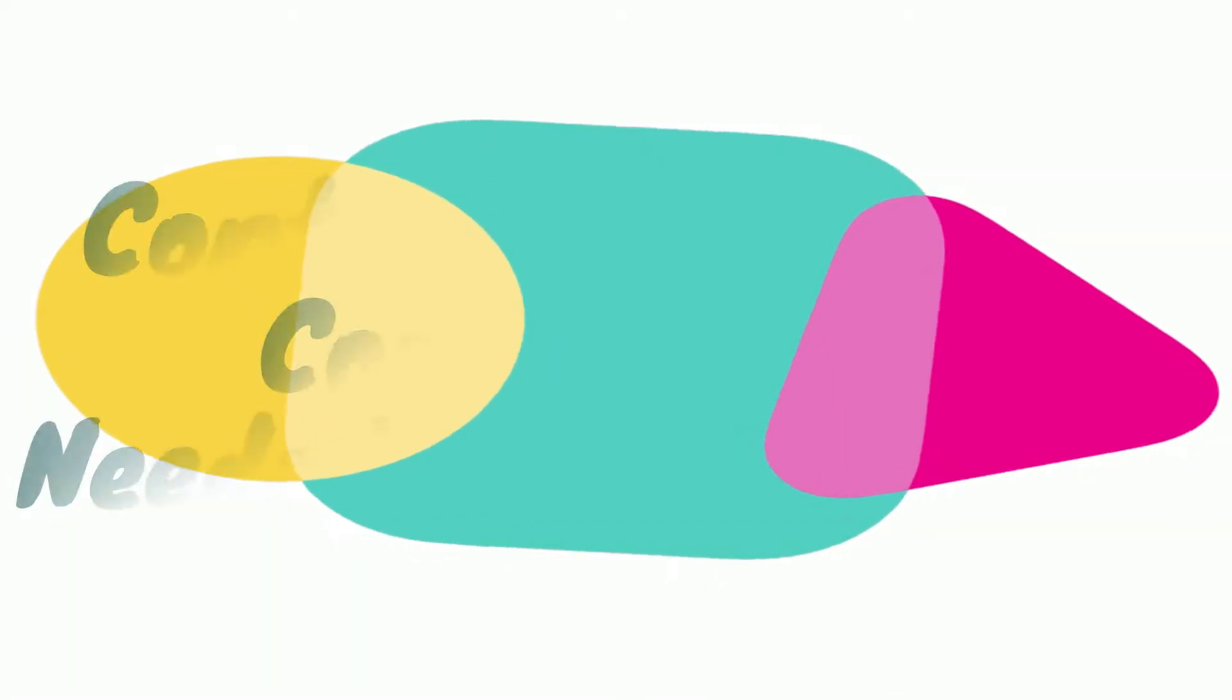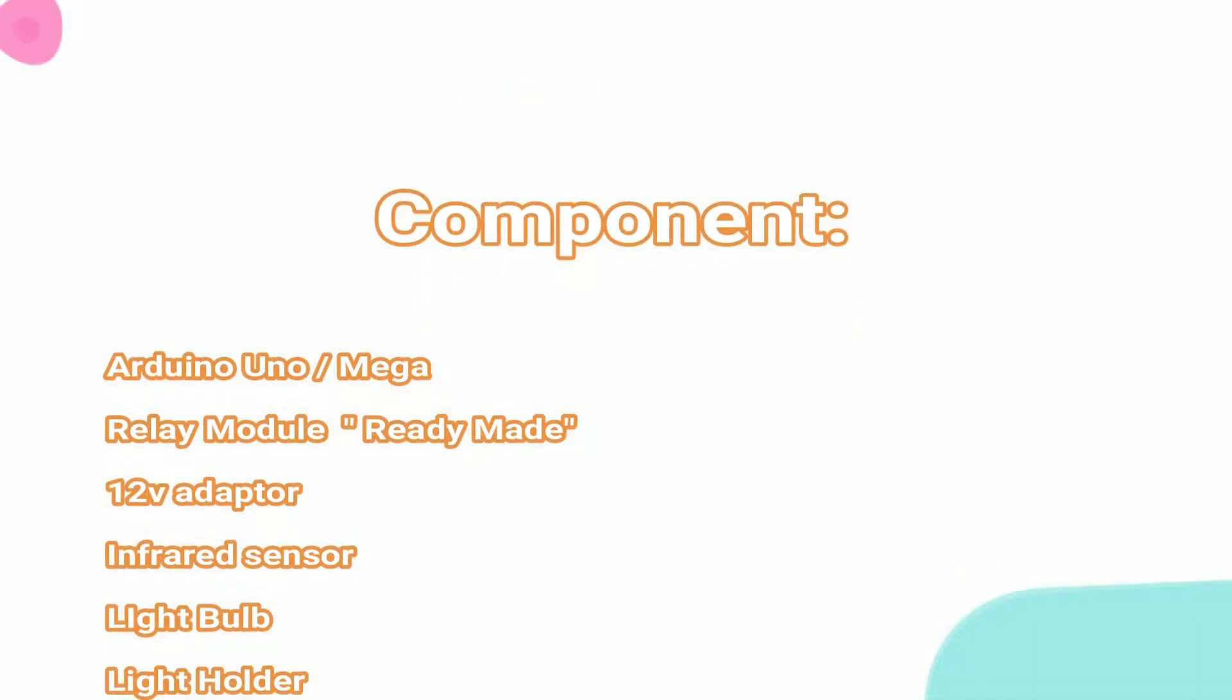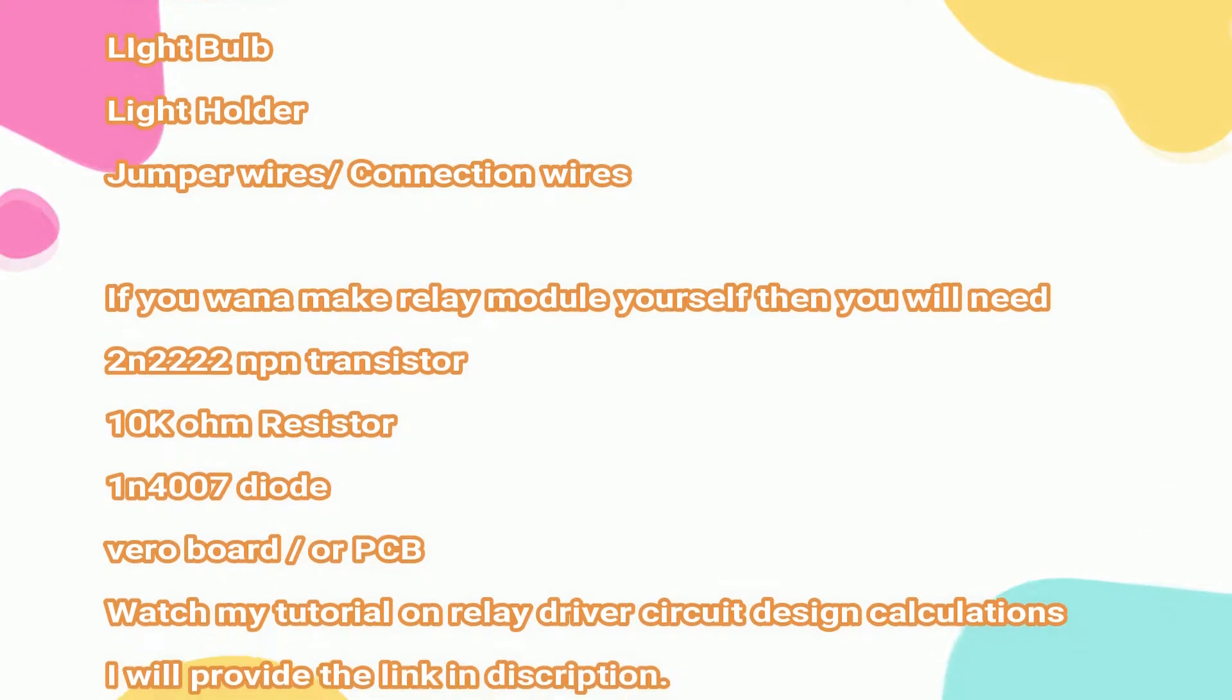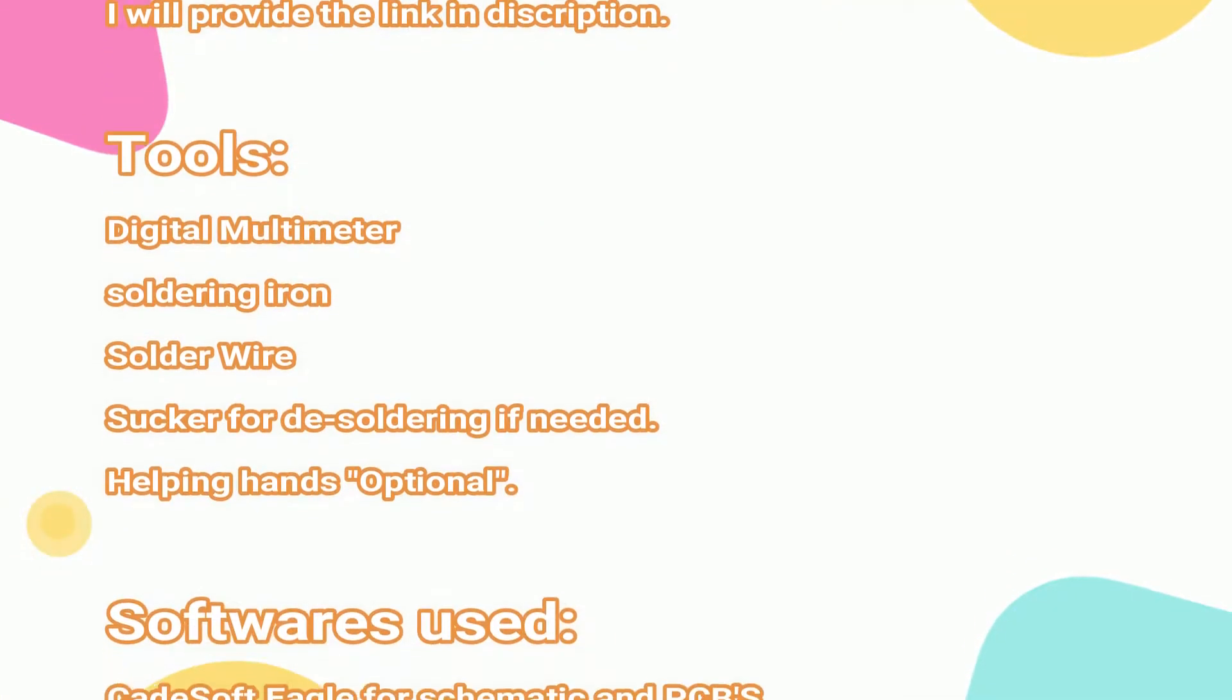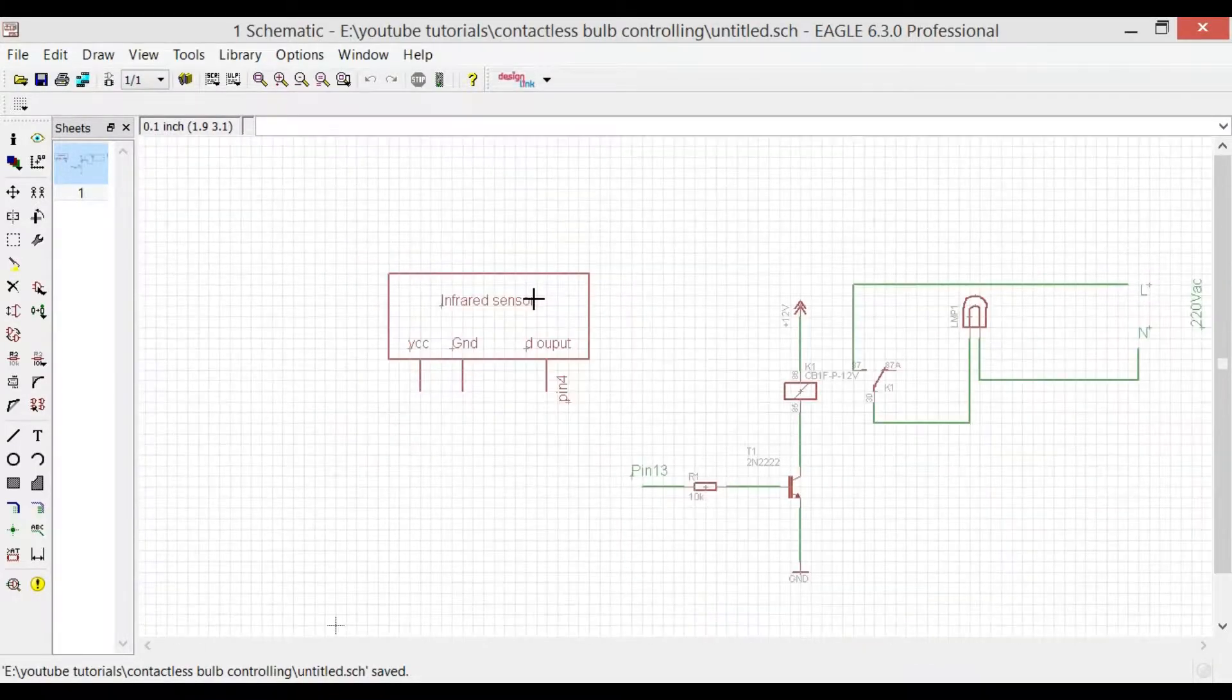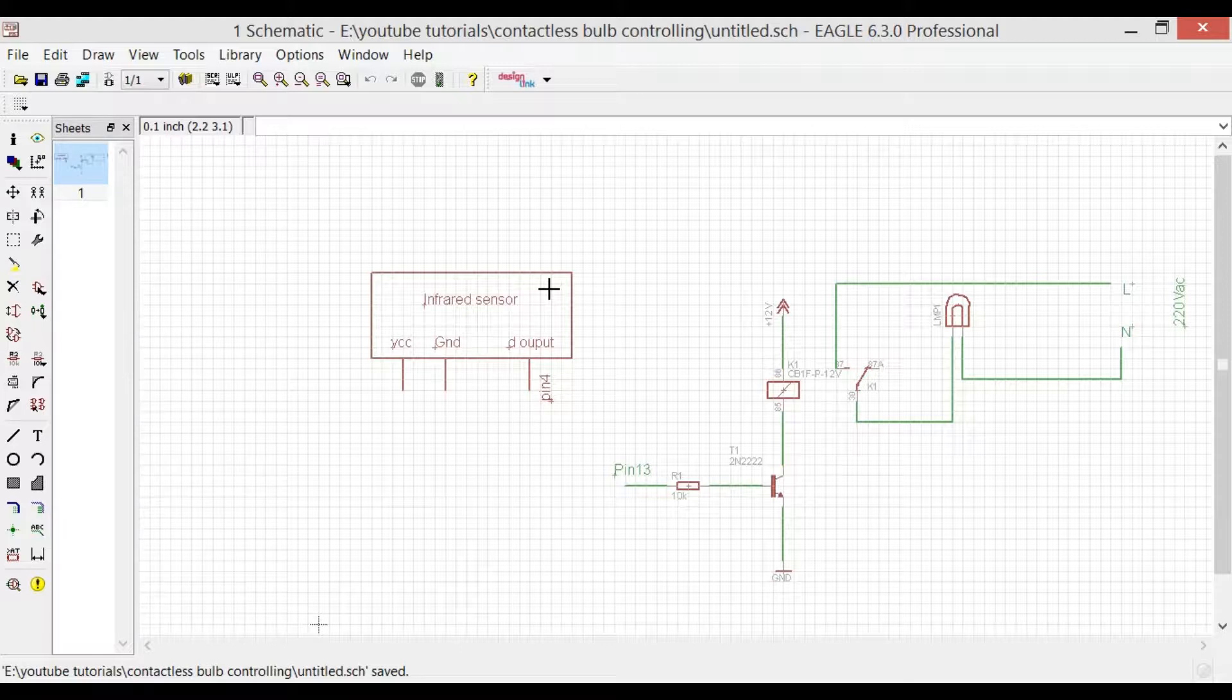Welcome back and let's start building the contactless switch using infrared sensor. The components we'll be needing for this project are—so here is the basic circuit diagram which is designed in Eagle 6.3.0 Professional. It can be easily downloaded from the internet, just write Eagle 6.3 in Google and you can download the free version.